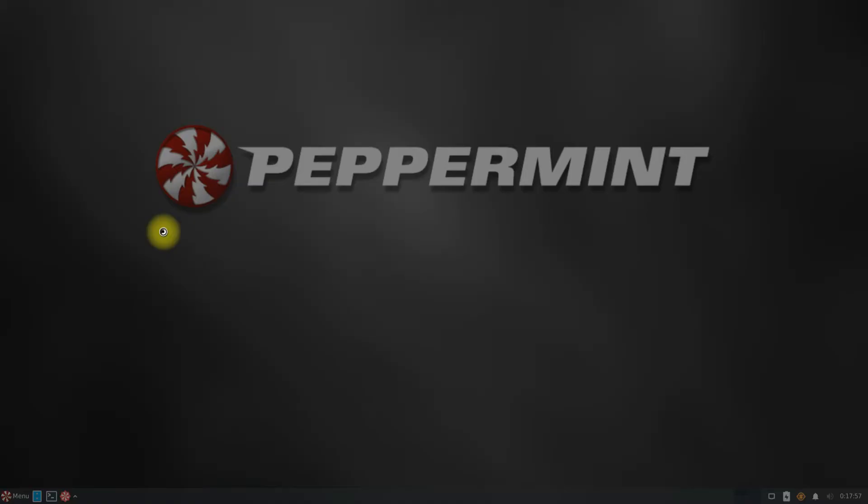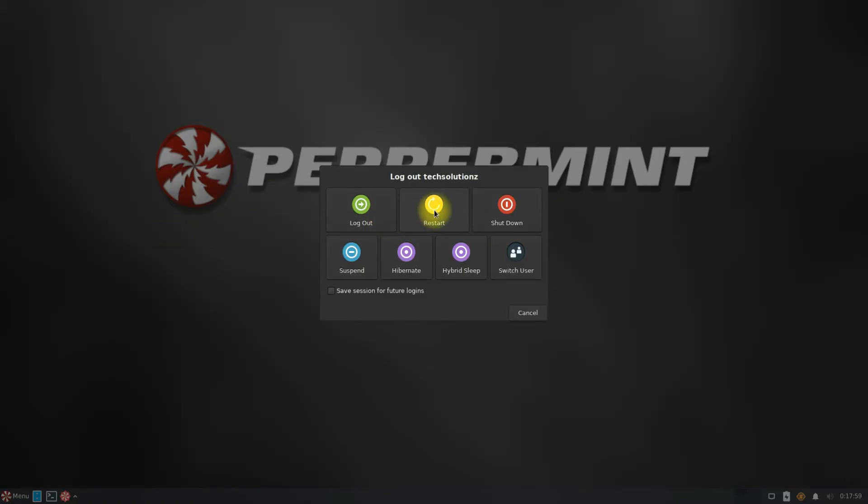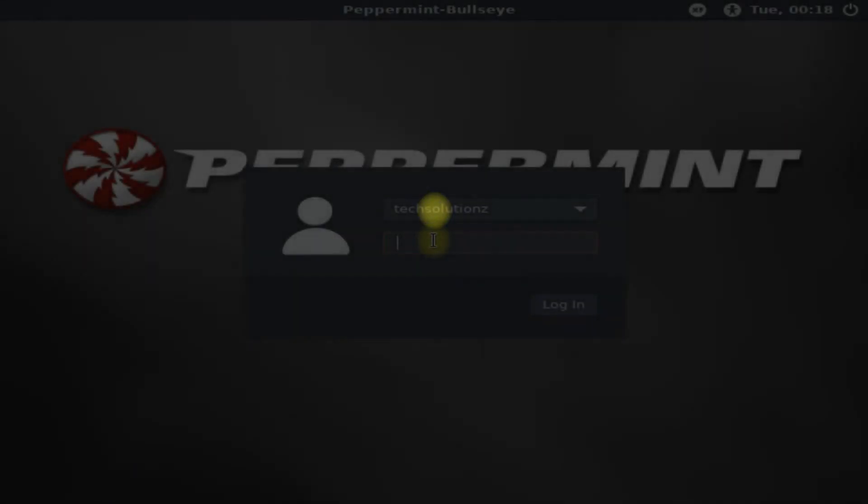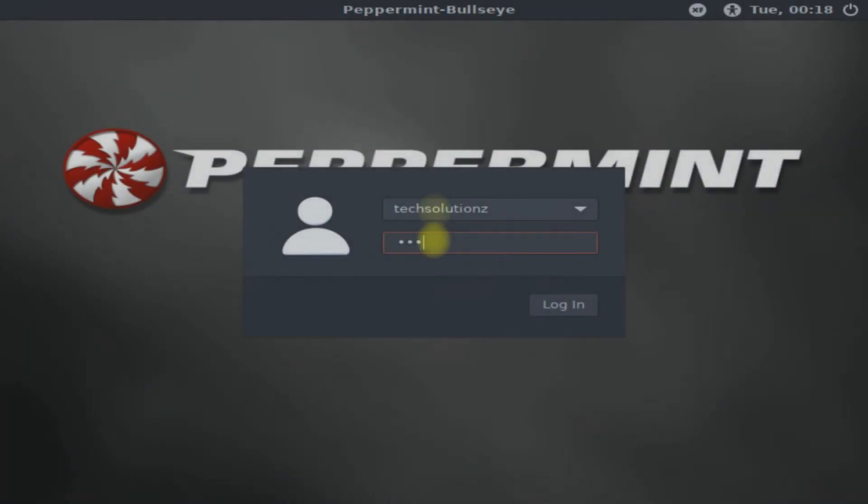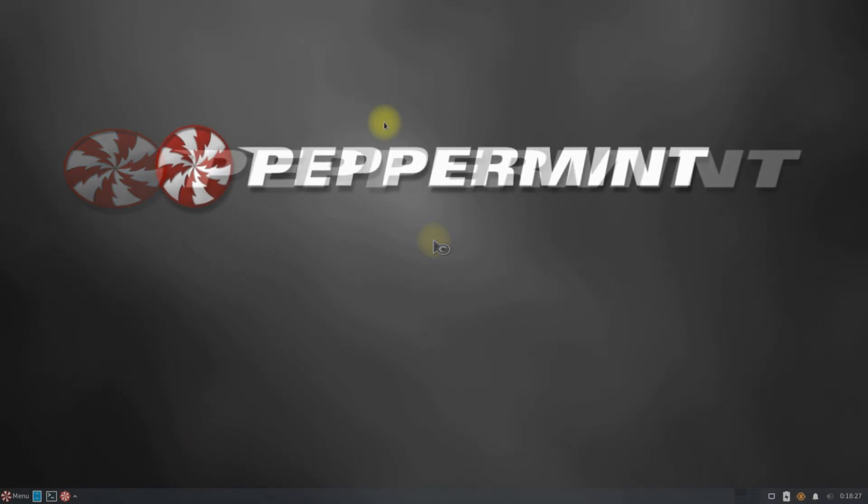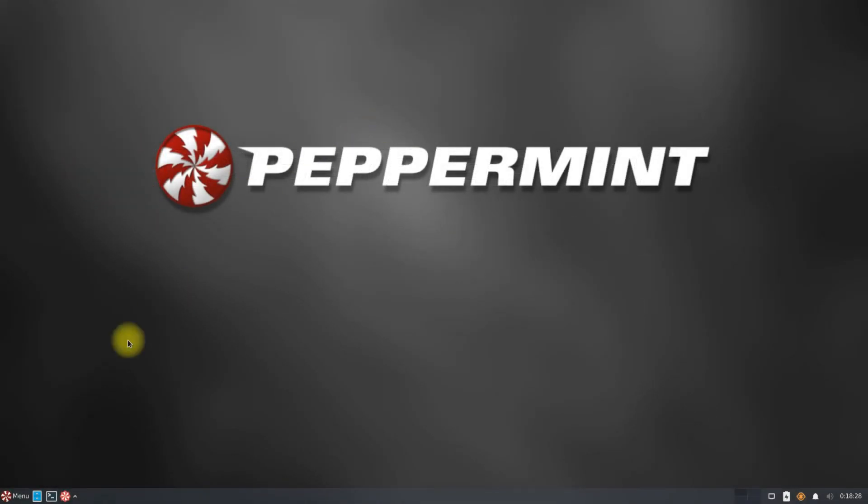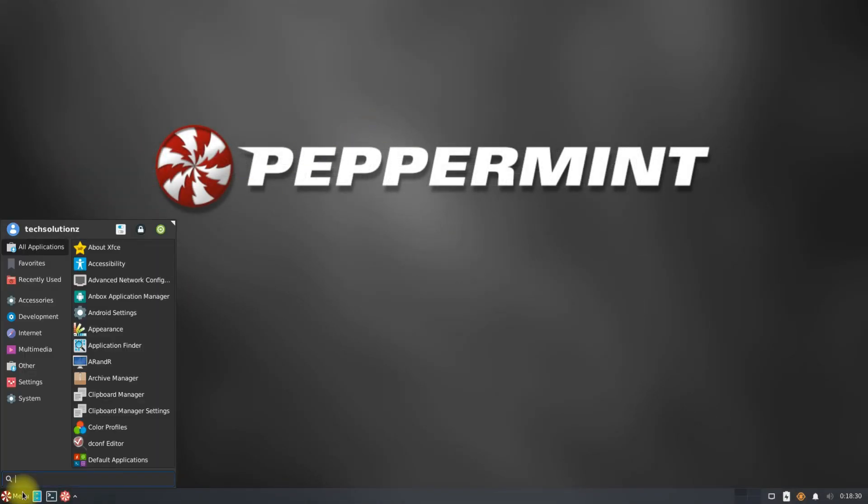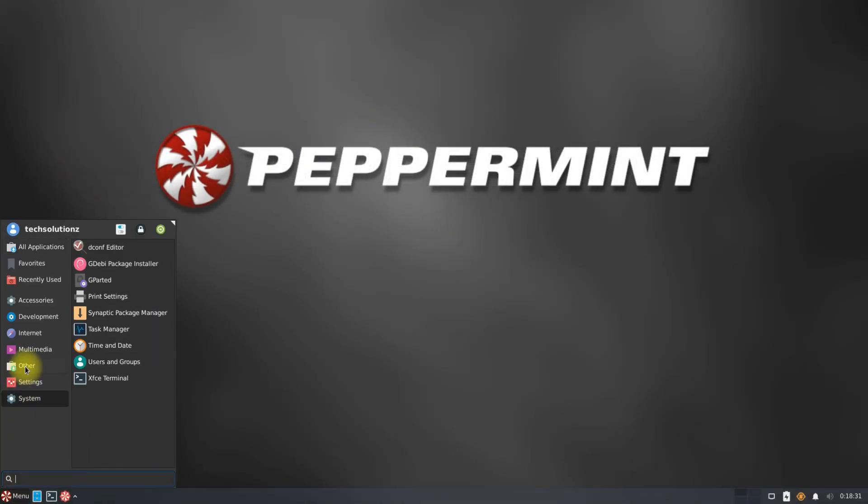Welcome back. You can now start Anbox from the applications menu.